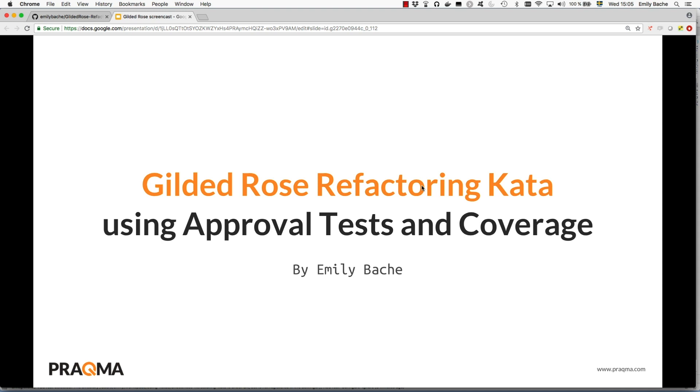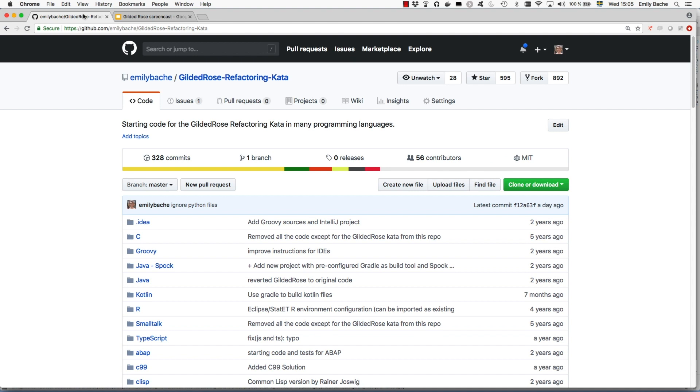Hi, my name is Emily Baich and I'm going to show you the Gilded Rose Refactoring Kata using approval tests and coverage. I'd like to credit Llewellyn Falco for showing me how to solve it like this. If you go to my GitHub page you can find the code that I'll be working on. I'm going to use the Java version in this screencast.